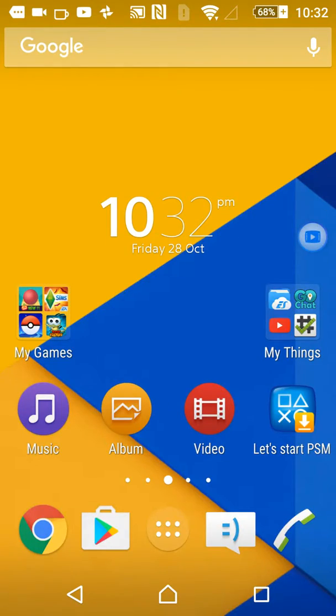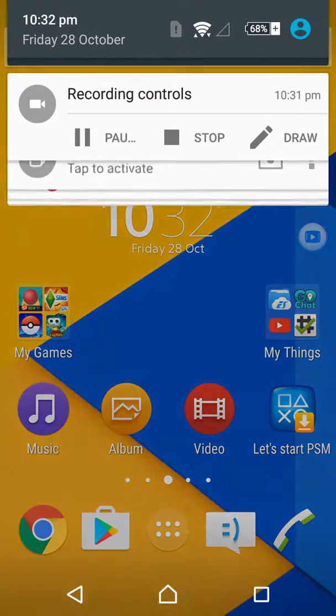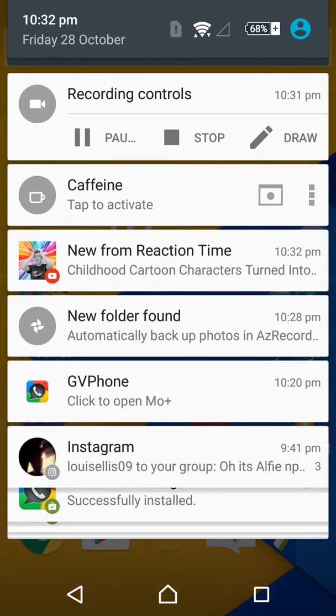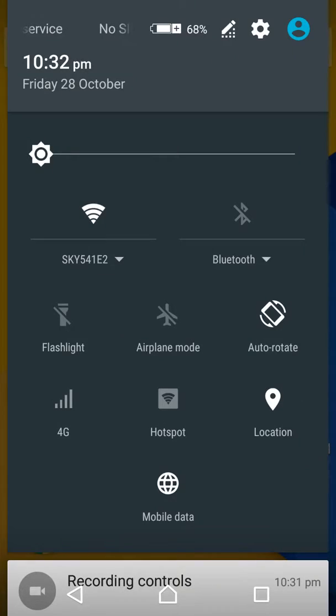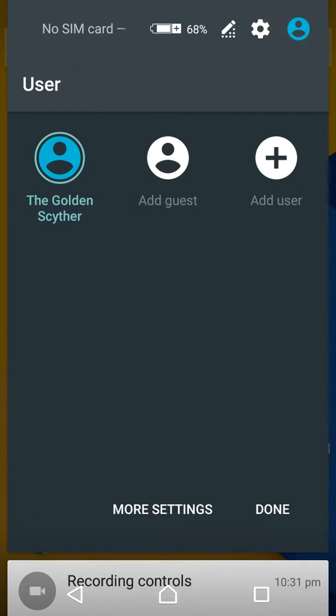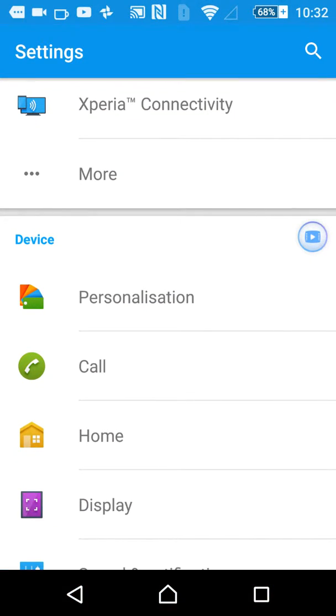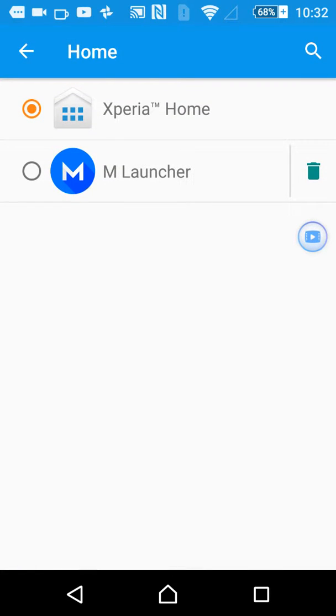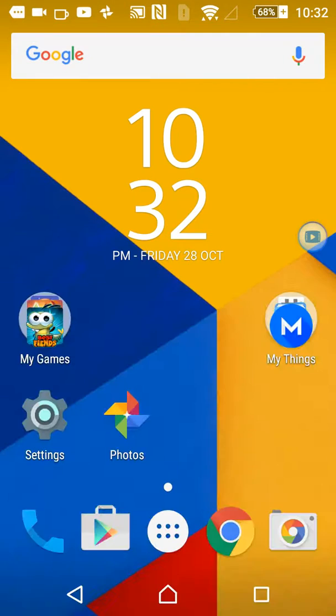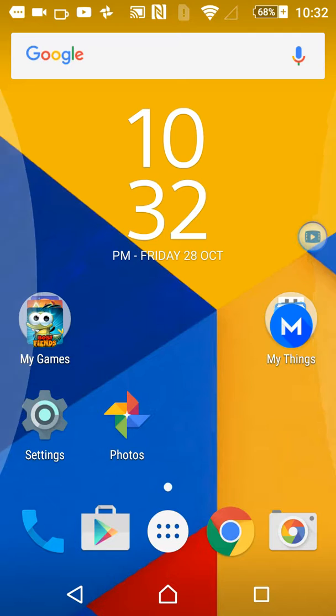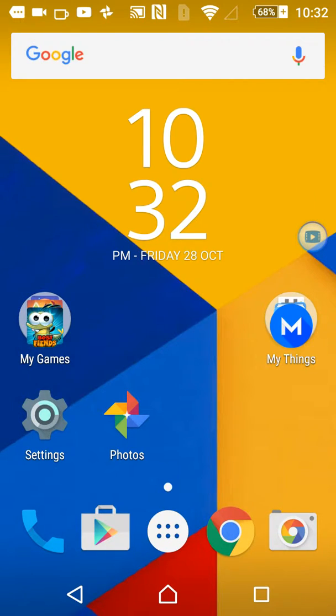I'm not going to open it. I'm just going to go to settings because I've already got it, then I'll click Home, M Launcher. I'm already like that. Okay, so it's a quick tutorial, so bye.